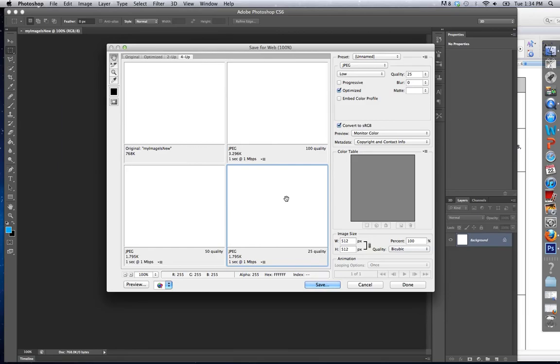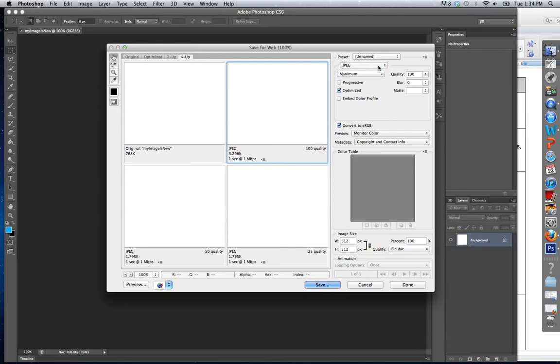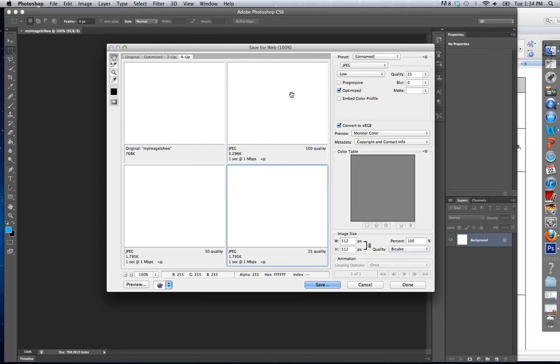We talked about file sizes last week when we discussed how big an image to use on the mobile phone or the web. I'm going to select the version that I like the best. I can look up here for some options, but we're not going to really play around with them too much. I'm always going to keep JPEG. I'm going to keep the quality at what I want it to be based on this.